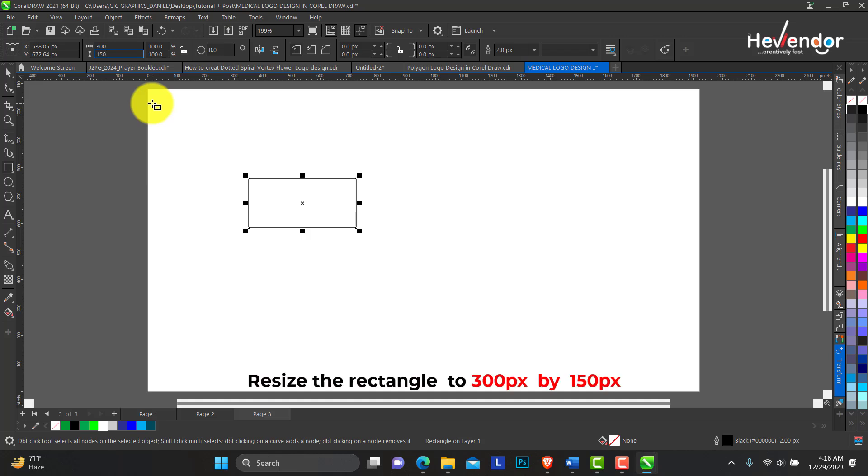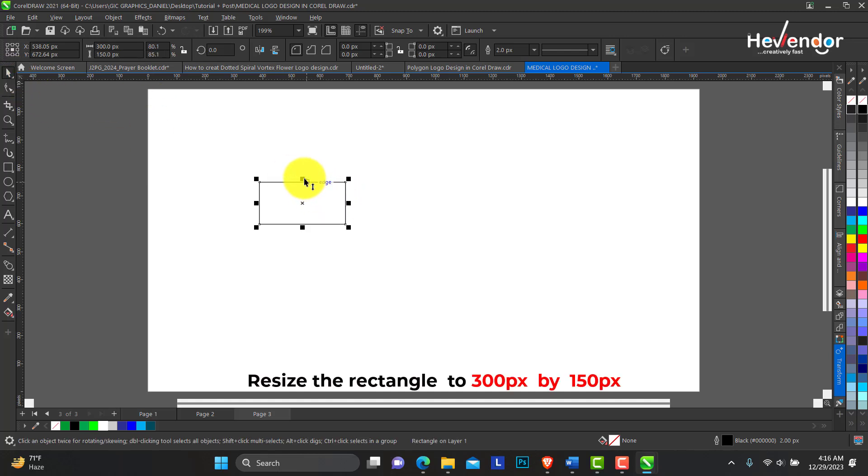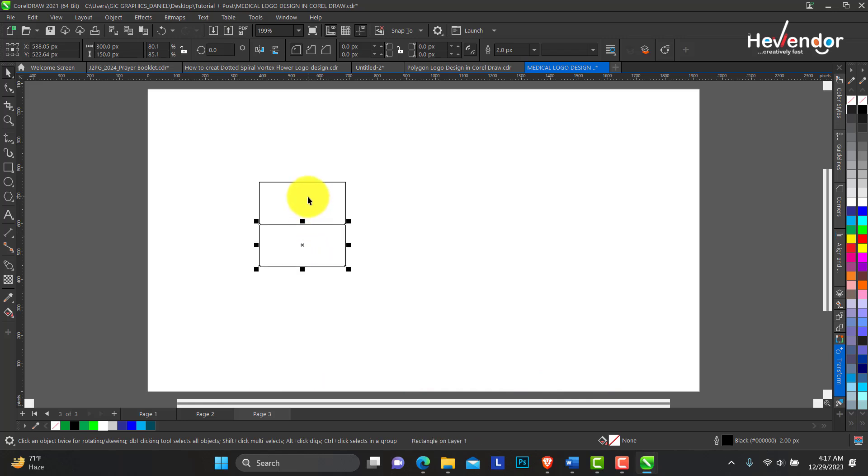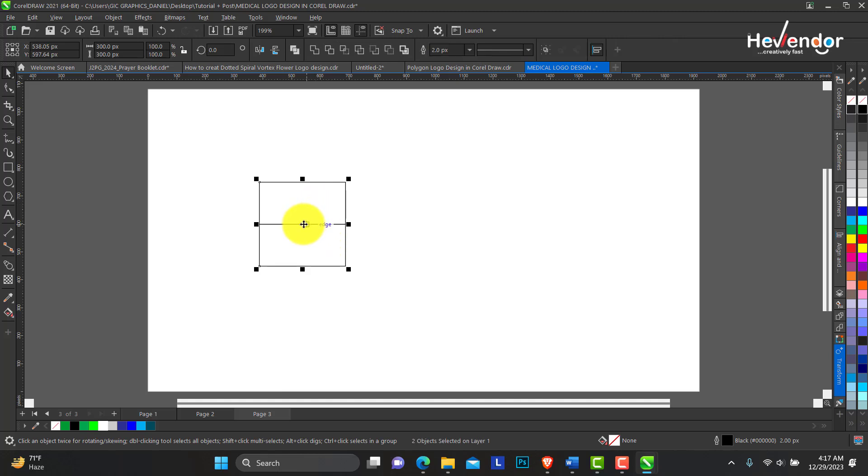Okay, so hold from this middle edge, hold and Control, flip it, right click to duplicate. Now select both objects.